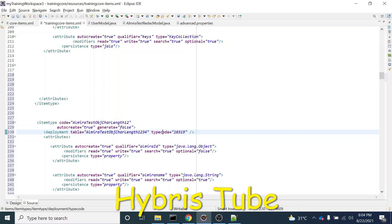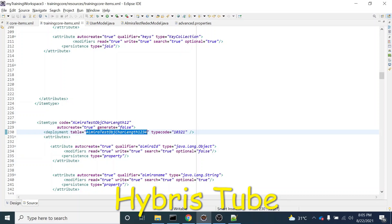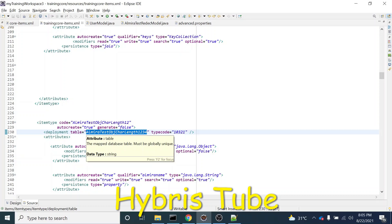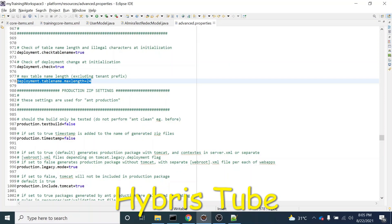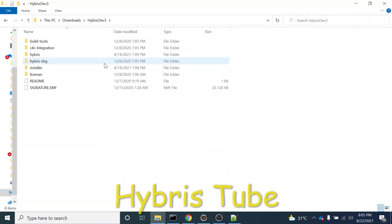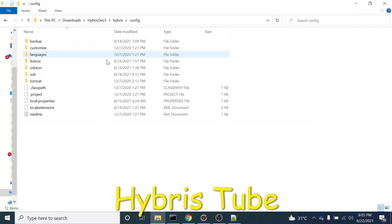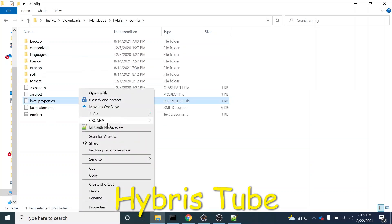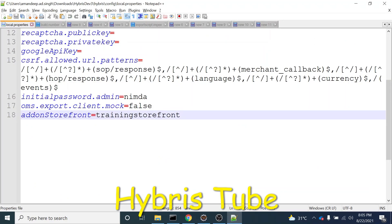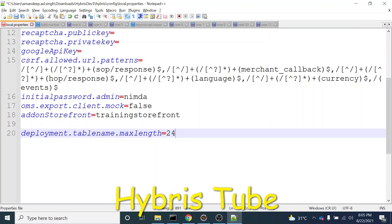Then I will just give one more property. Ideally, if you don't do any configuration changes, this will get failed. Once you perform the system update, the system will say that this limit is not allowed. So to make it working, you just have to copy this property and then go into your local.properties file in your config folder, paste this property, and it will increase its length to say 30 characters. Now I will be able to insert item types with greater than 24 characters as well.